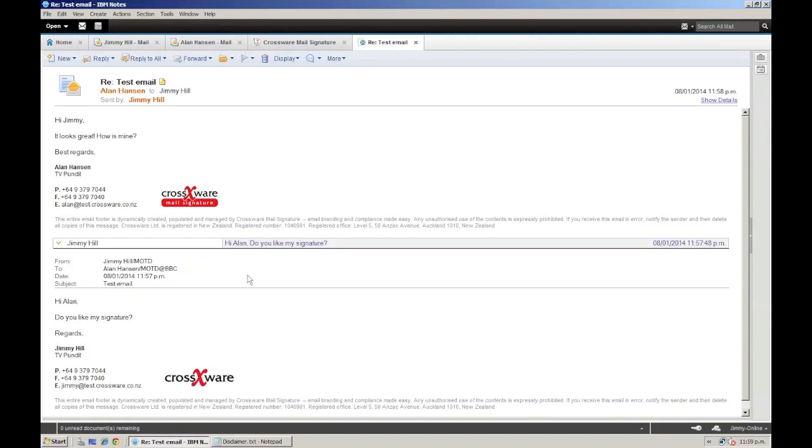So, to recap, we have just created a new signature with a different logo from the original, and then applied both signatures to specific groups or departments within the organisation.